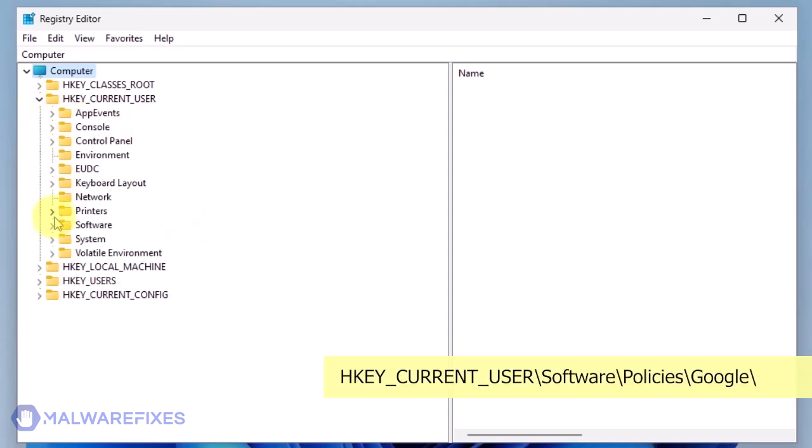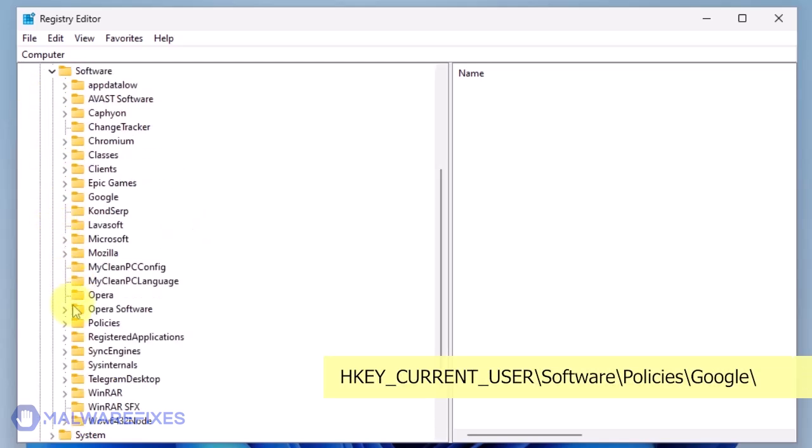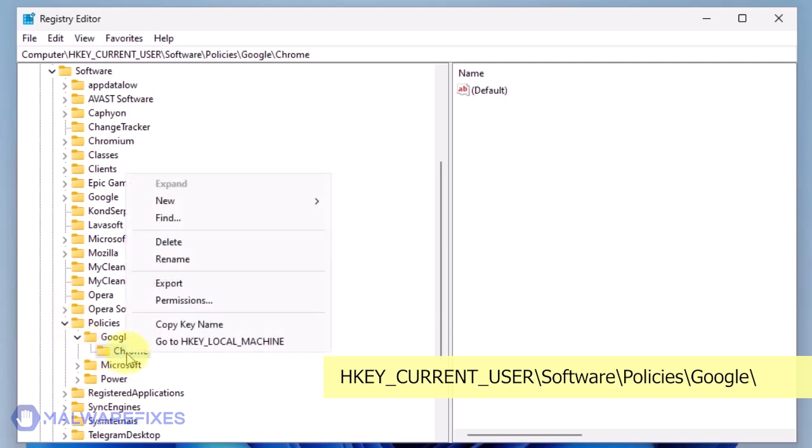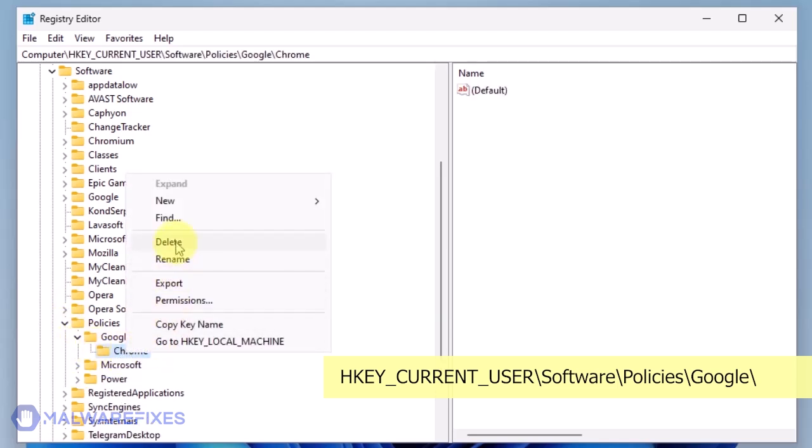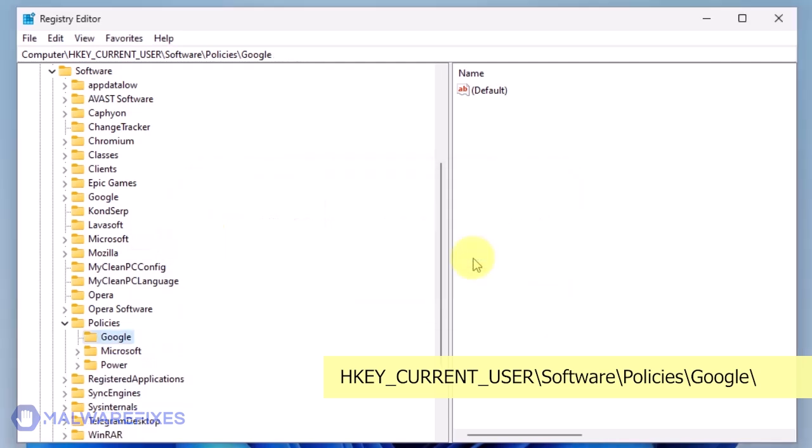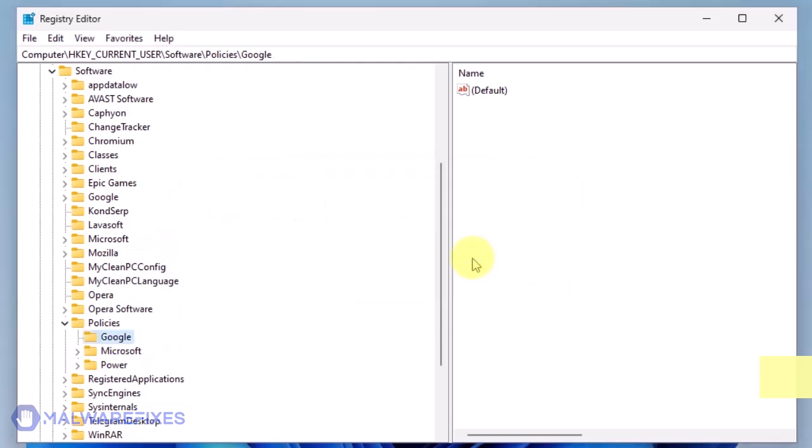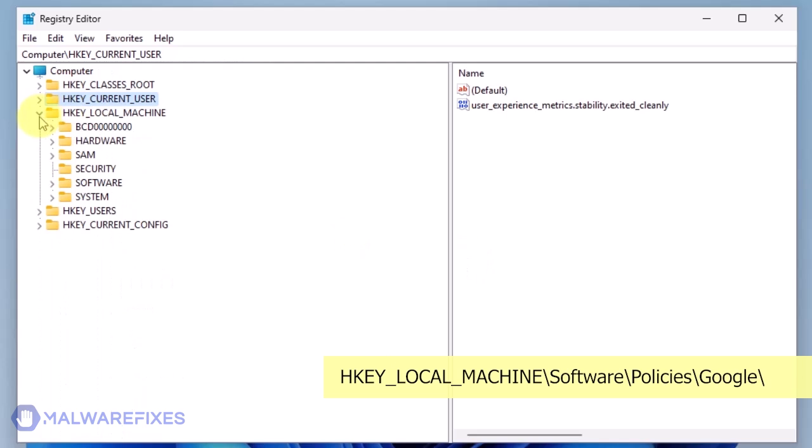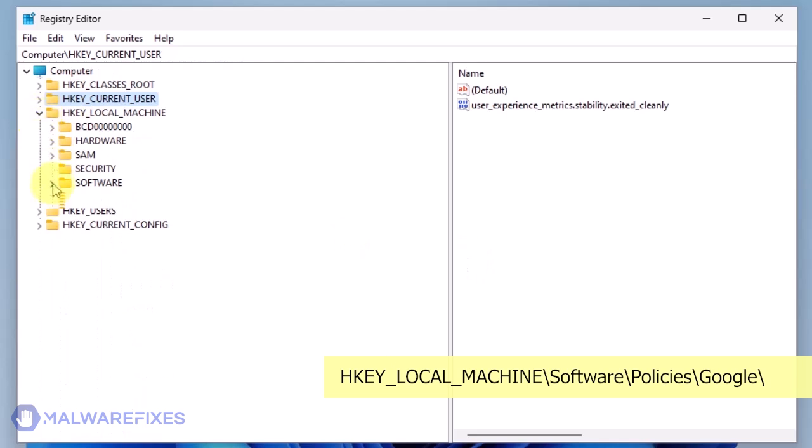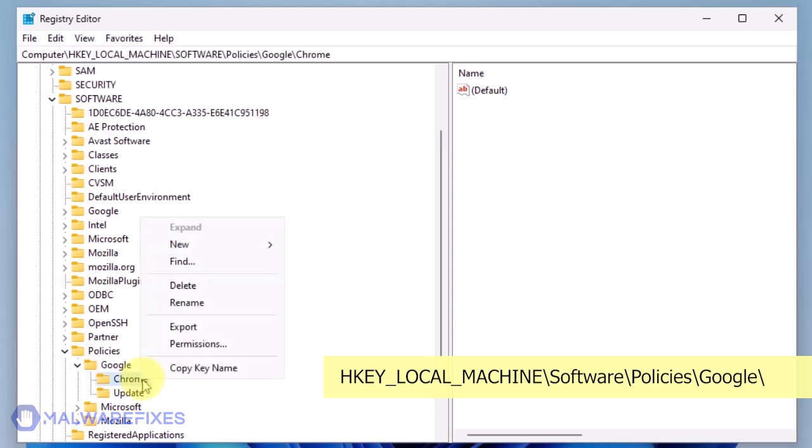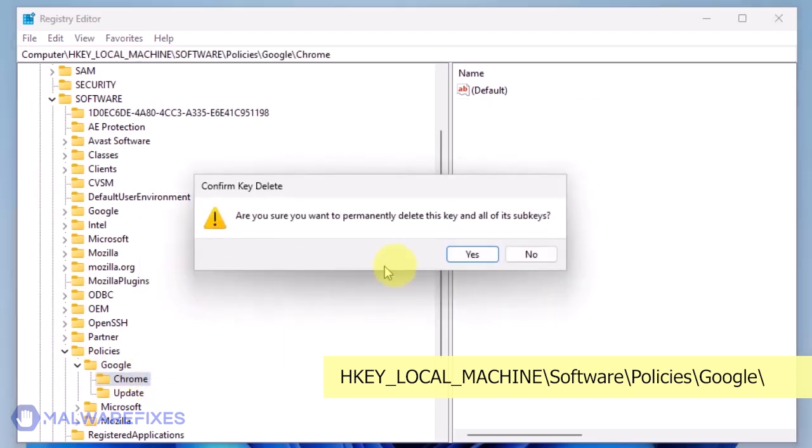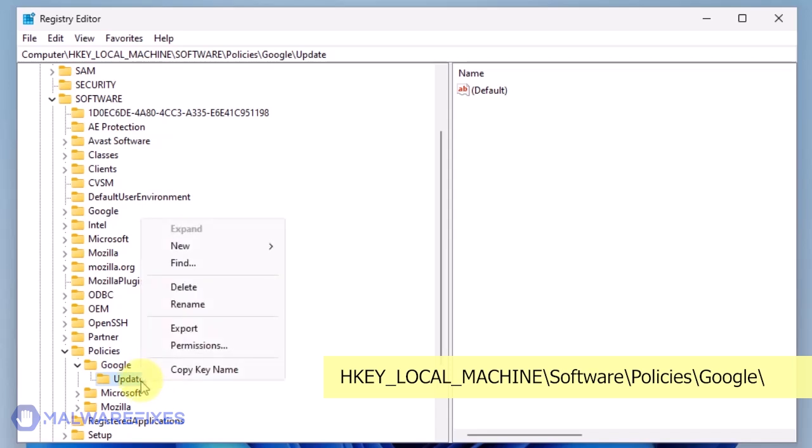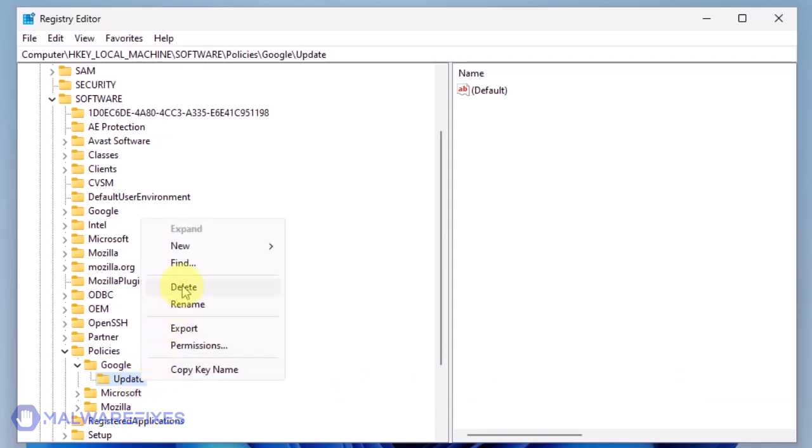Go to HKEY_CURRENT_USER\Software\Policies\Google. Delete the key named Chrome. Also, you may need to delete the update key if it is present.